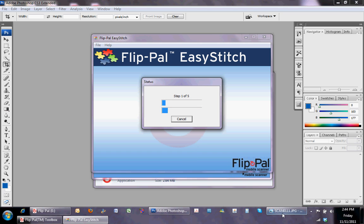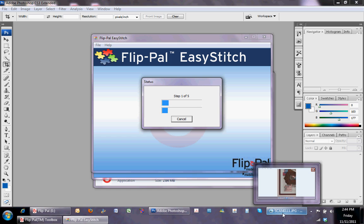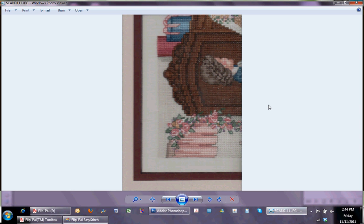This is actually a large cross-stitch piece that my mother had done, and it is in a frame.